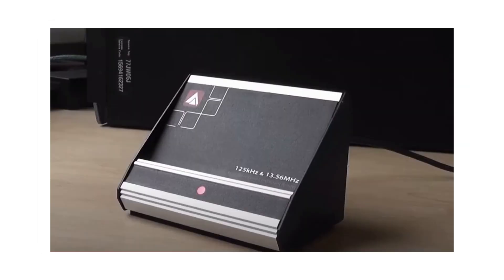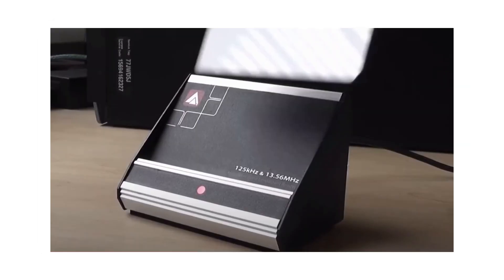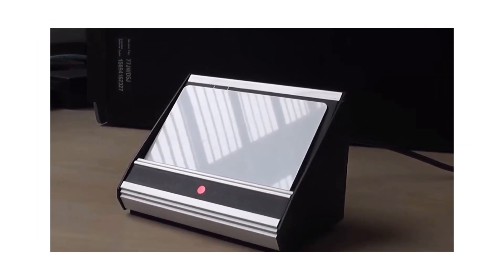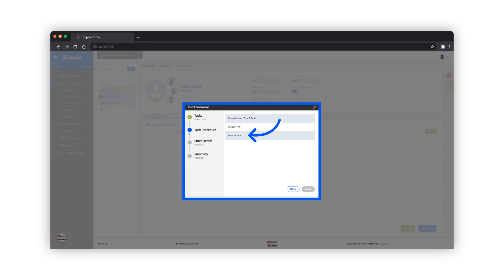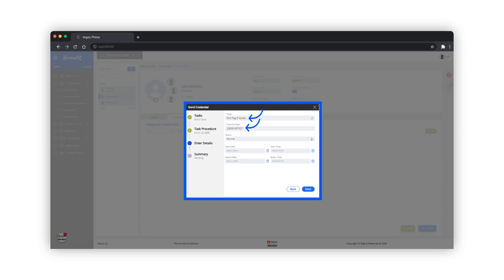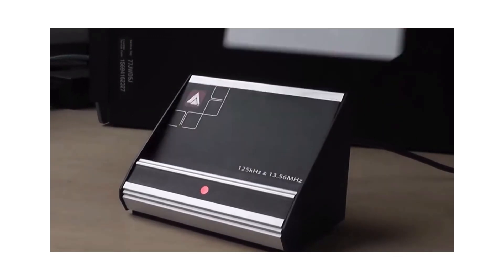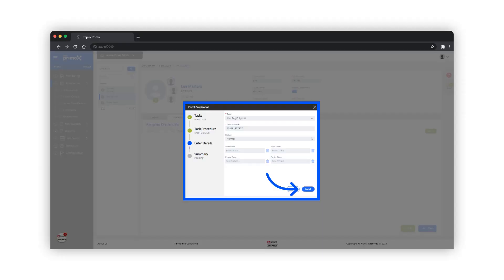Place a card on the MDE before you proceed to the next step. Select enroll via MDE. The MDE will pick up the credential type and card number. The LED goes green when reading the card. Proceed to the next step.